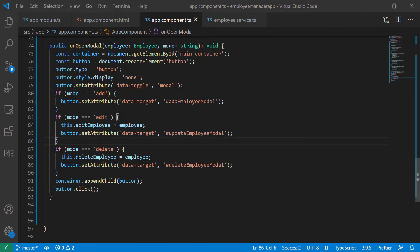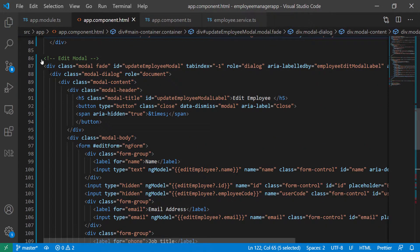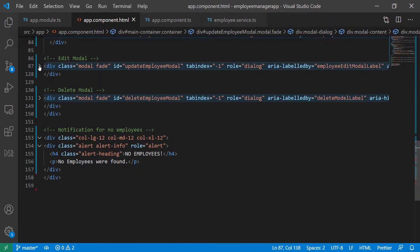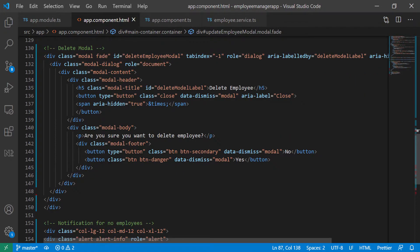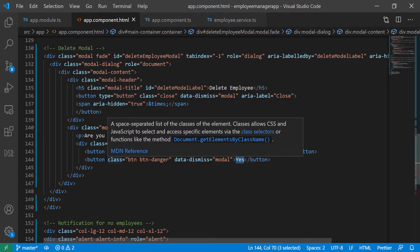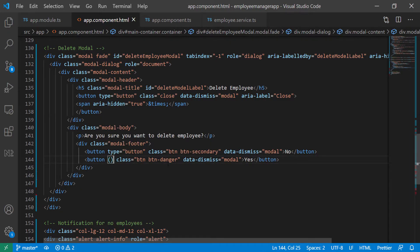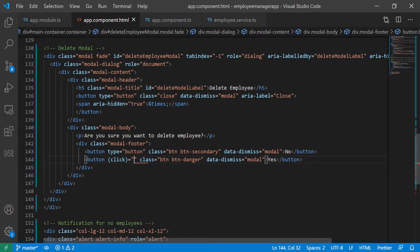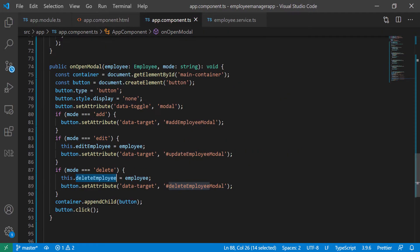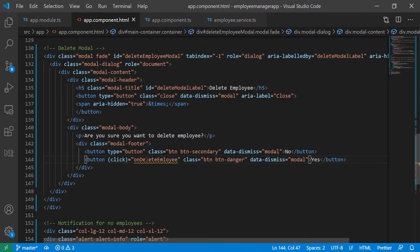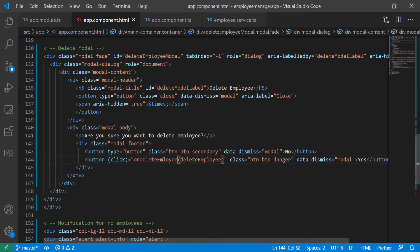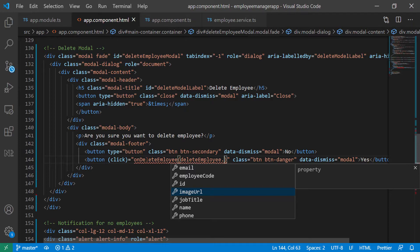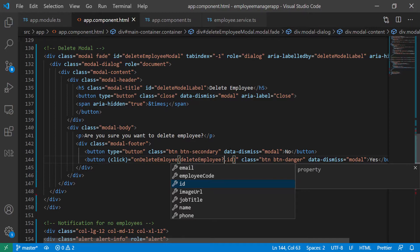So now we can use this to bind it in the template. So I'm just going to copy it, go back to the template. And I'm going to collapse the edit modal, go to the delete one. And we can bind it to this button here whenever they click yes. So we can add a click listener and set it equal to our function, which is on delete employee. And we're going to pass in the delete employee. So we're going to delete employee, which is coming from the component. And we pass in the ID because that's all we need to call this function. And we're going to put the safe navigator here.